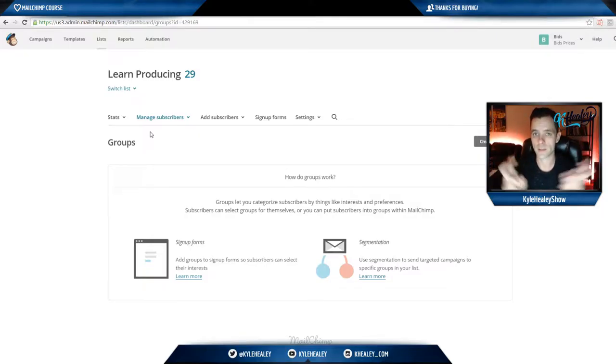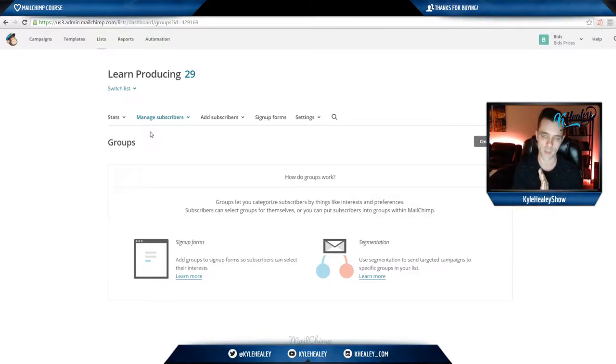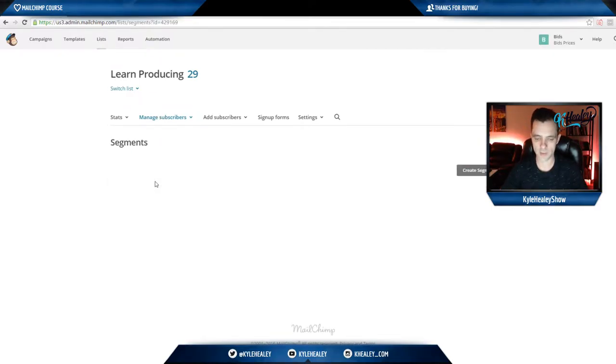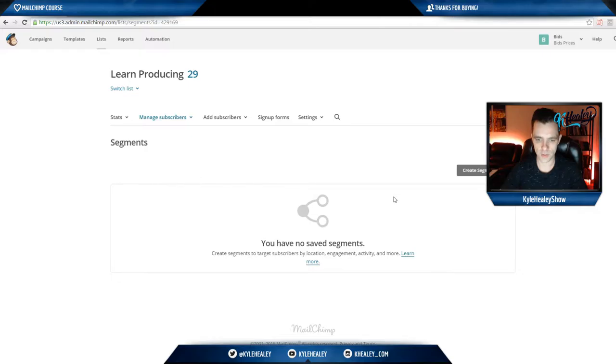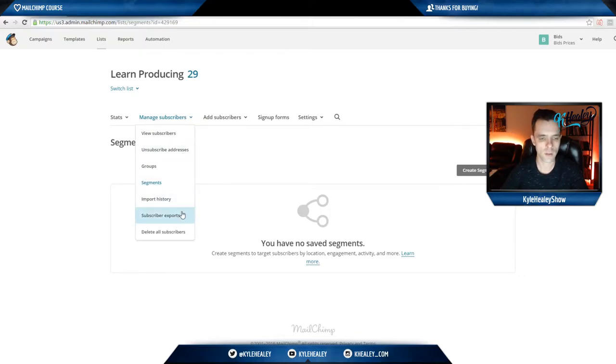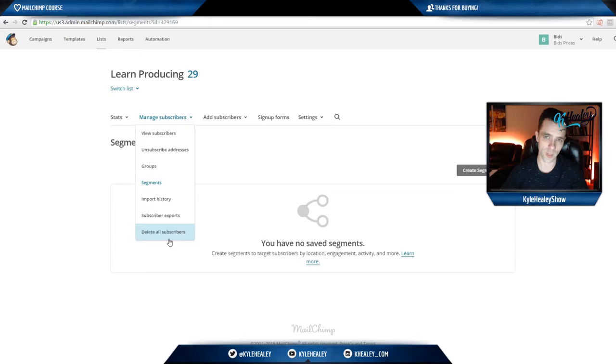Another thing you could do with managed subscribers is groups. Like I said, you could segment groups and you could also add groups to sign up forms so subscribers can select their own interests. That means they could join more than one of your lists at the same time by segmenting out themselves by interest.